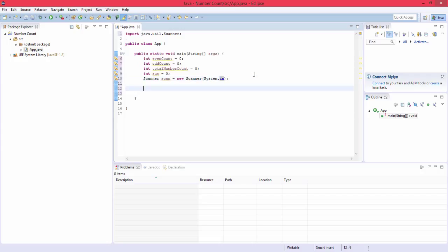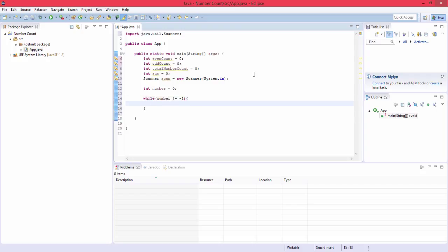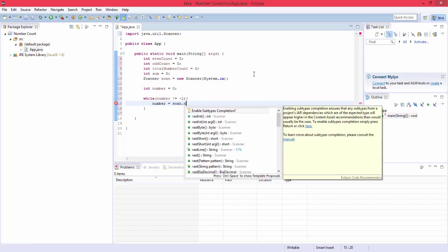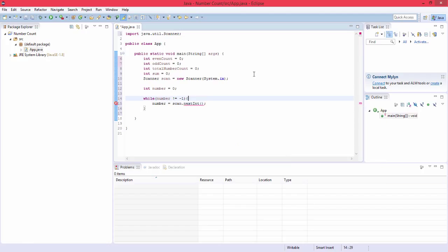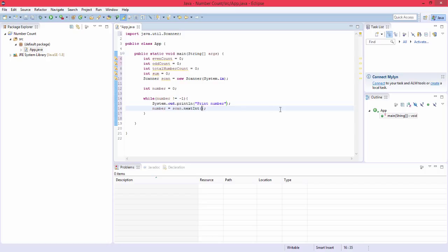So underneath this we're going to create another variable and this is going to be int number equals zero and this is the one we're going to be entering every time. So while number is not equal to negative one then we're going to do this: number equals scan.nextInt, and we're also going to want to print a message, sysout control space to shorten that. I'm going to do print number. So now it's going to prompt print number and then it's going to enter a number every time. So this is you right here entering the number.